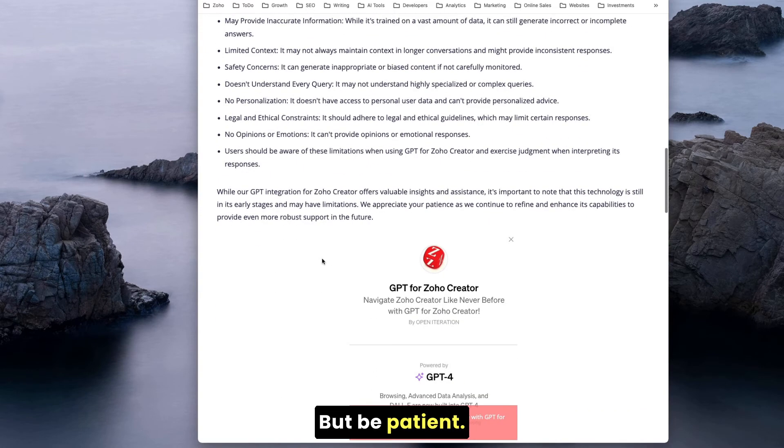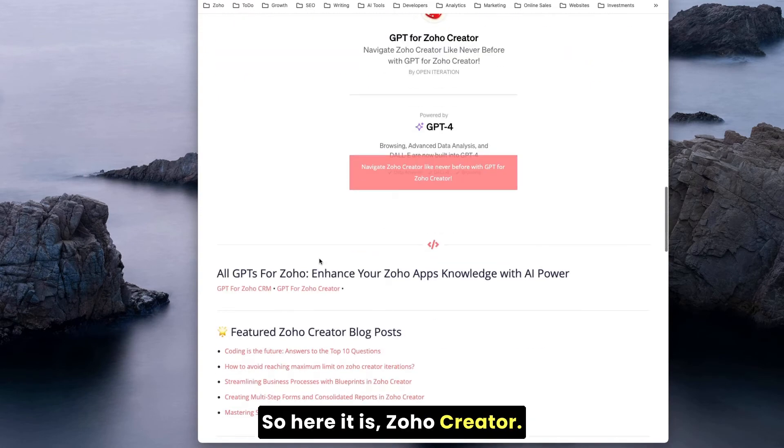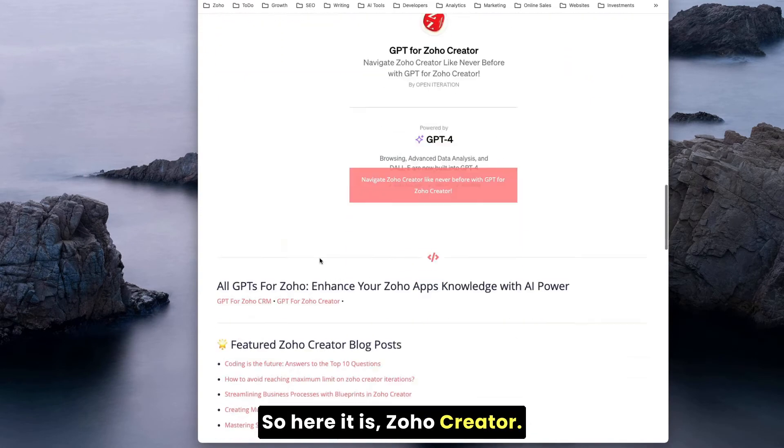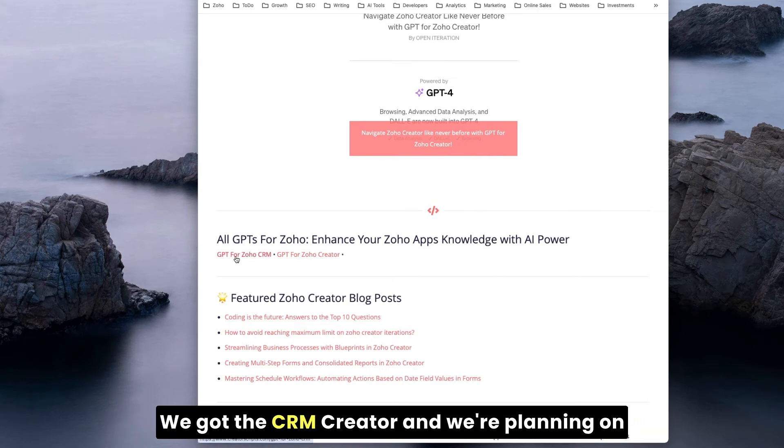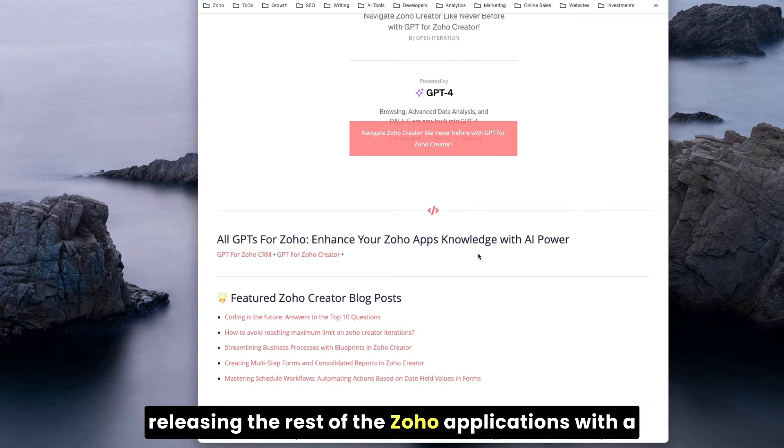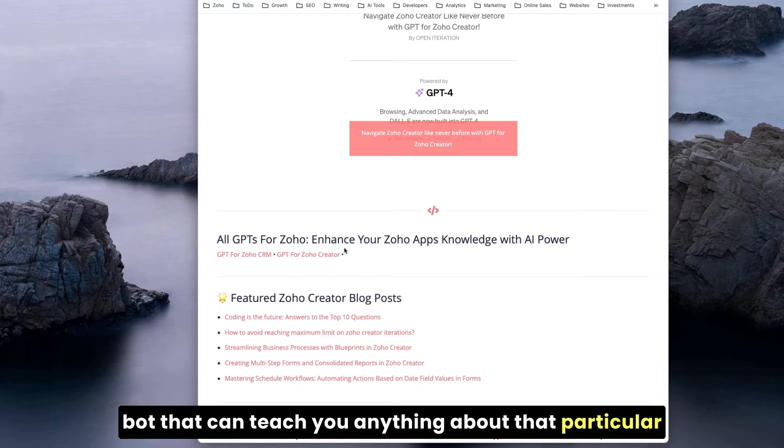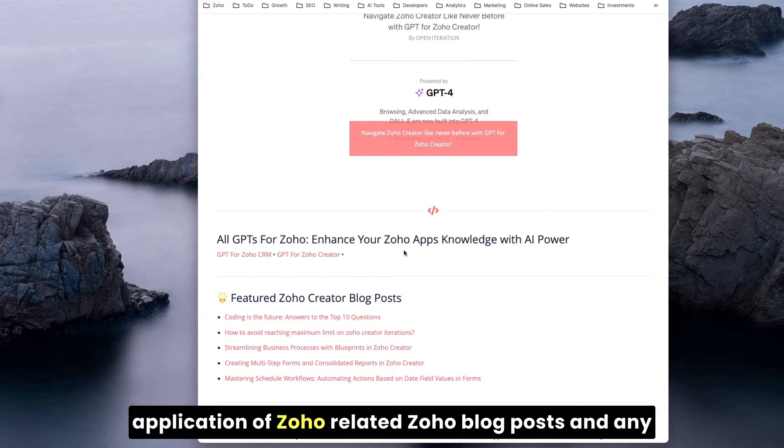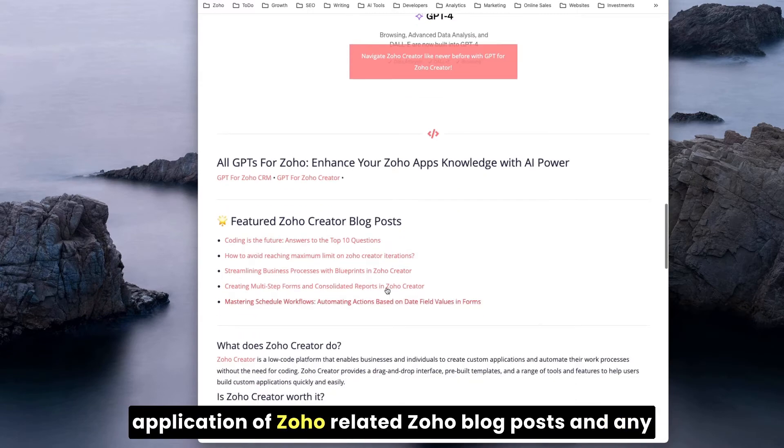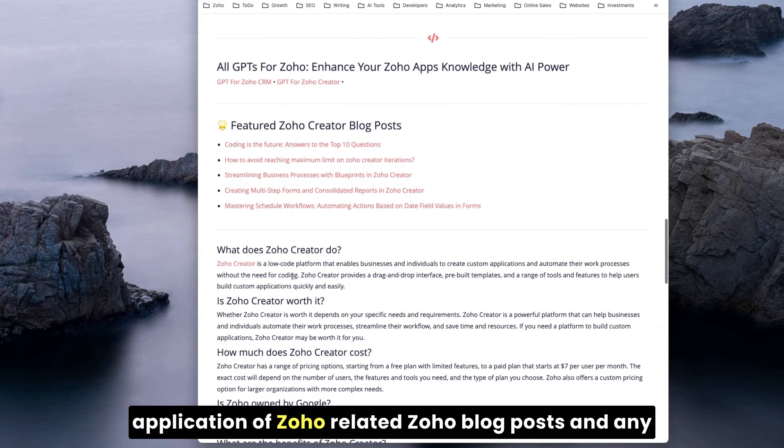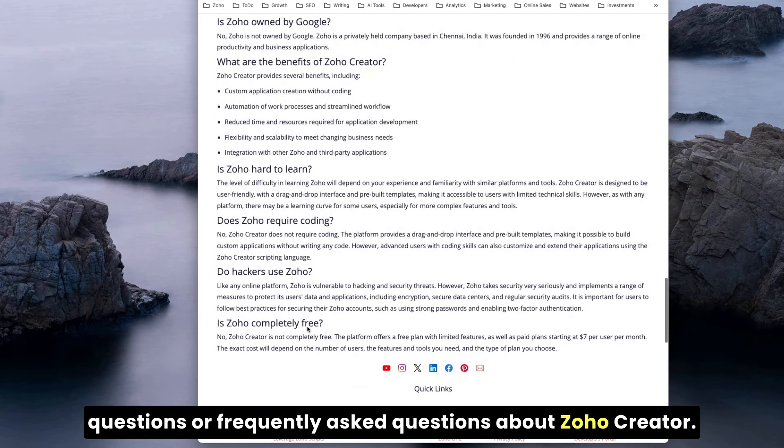So here it is, Zoho Creator. Just so you know, we're aggregating all the GPTs. We got the CRM, Creator, and we're planning on releasing the rest of these Zoho applications with a bot that can teach you anything about that particular application.